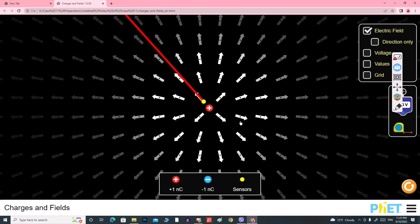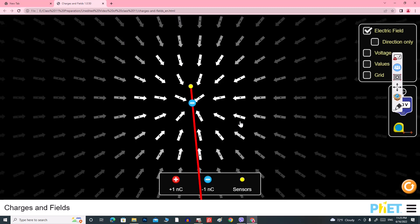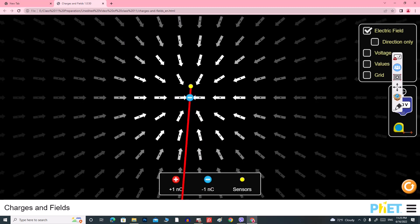A positive source charge will cause the positive test charge to feel repulsion. So the electric field direction will be directed away from the positive charge. The electric field is always directed away from the positive charge. Now for the negative charge, the electric field vector will be directed towards the negative charge.